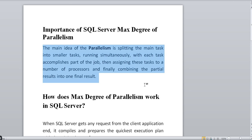Whenever the SQL Server engine receives a client request, it normally runs in a single thread. When you hit any SELECT or UPDATE query, it will run in a single thread. But if Max Degree of Parallelism is enabled — if you have set the Max Degree of Parallelism — the behavior changes.